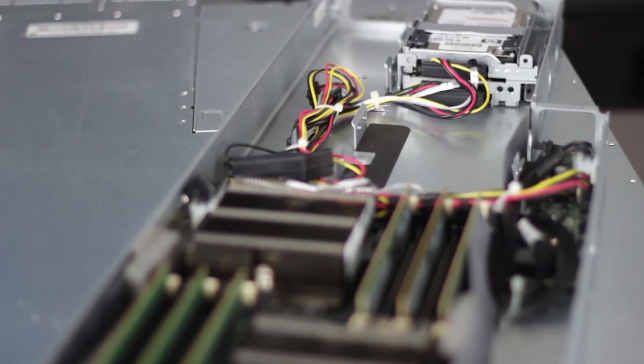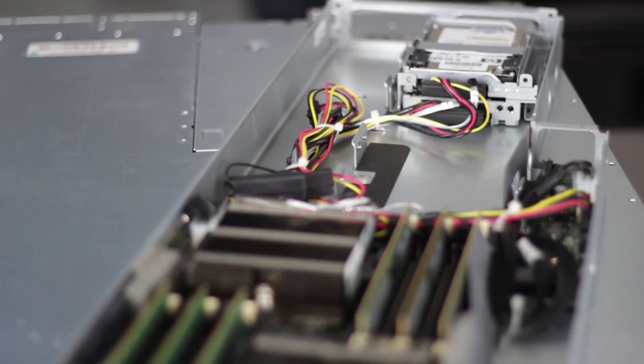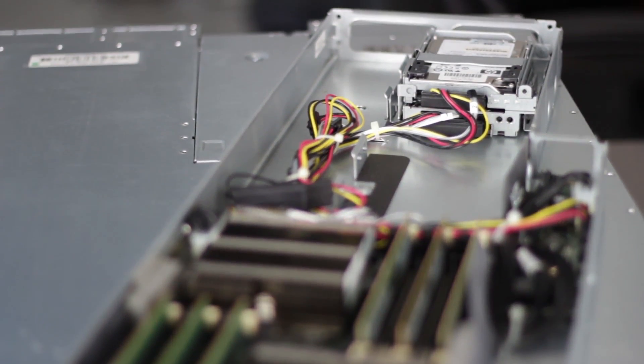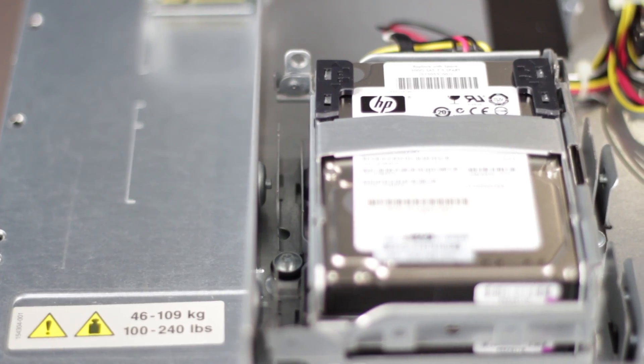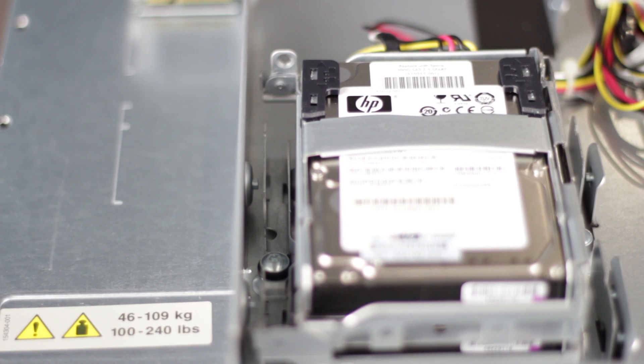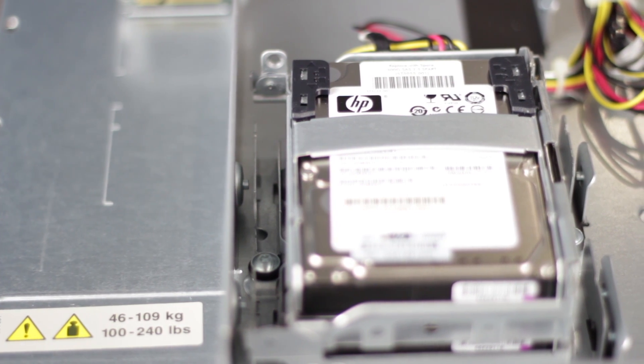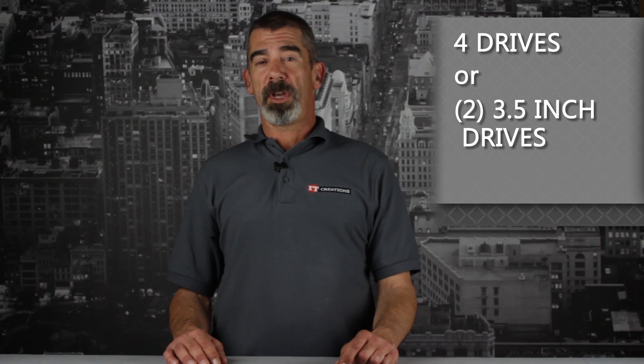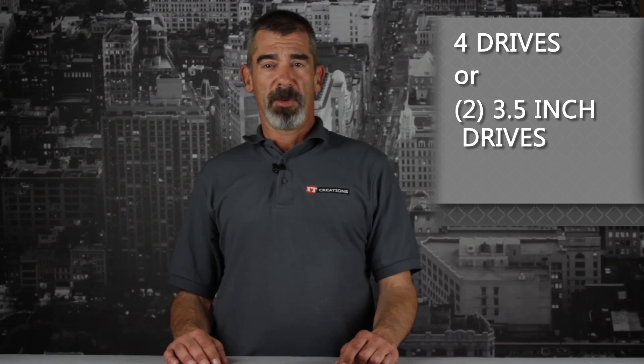Inside, we can see each node has two 2.5-inch non-hot-plug hard drives in a quick-release carrier. With another carrier, we can install four drives per node or up to two 3.5-inch hard drives.